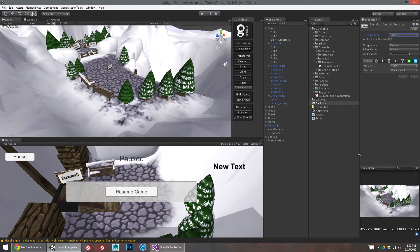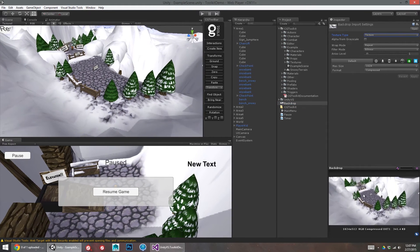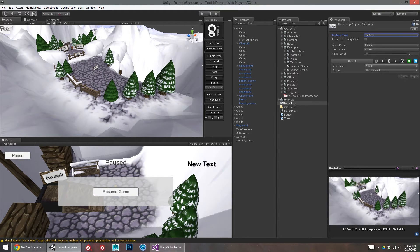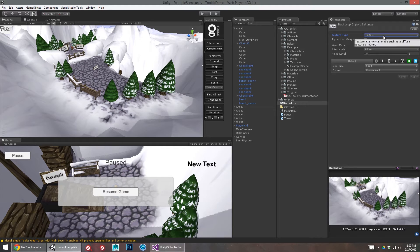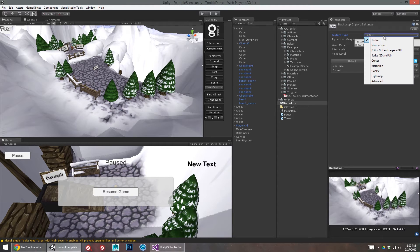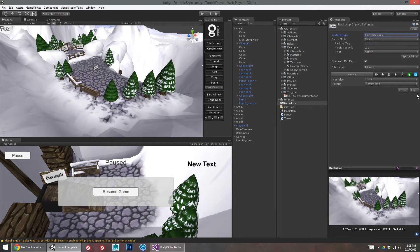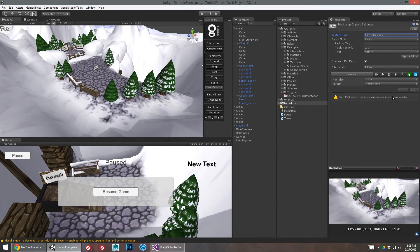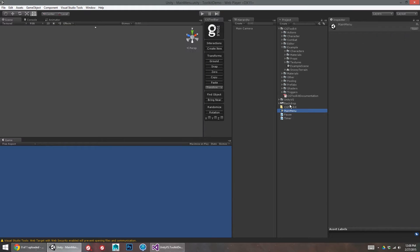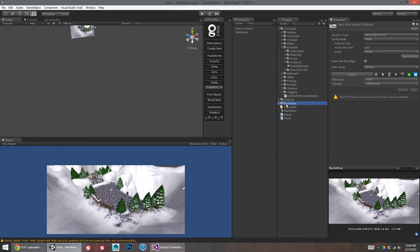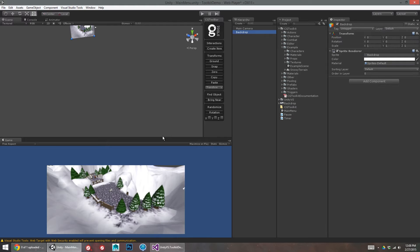So when you're importing images to be used in the Unity UI, it's basically the same as importing images to be used as sprites if you were to make a 2D game with sprites. So I just want to select the texture 2D in my project, change it to a sprite, click apply. Then I can pop back to my main menu, and I should be able to just drag and drop that backdrop in now that it's a sprite.